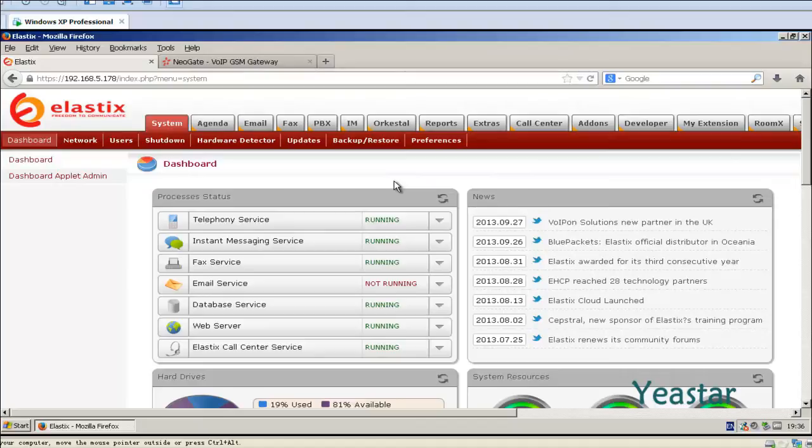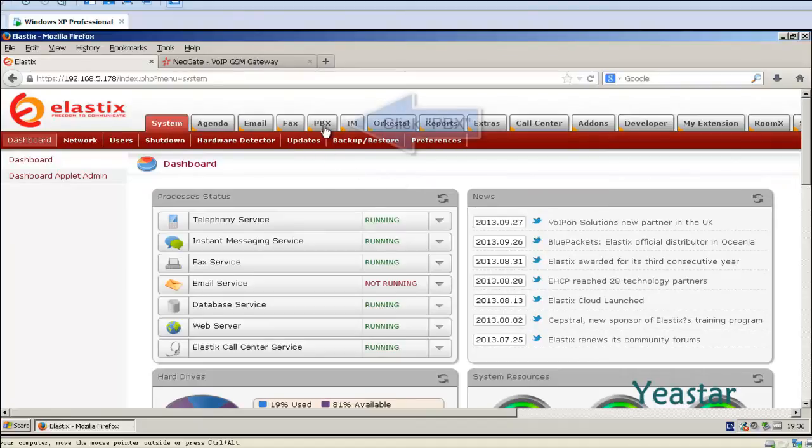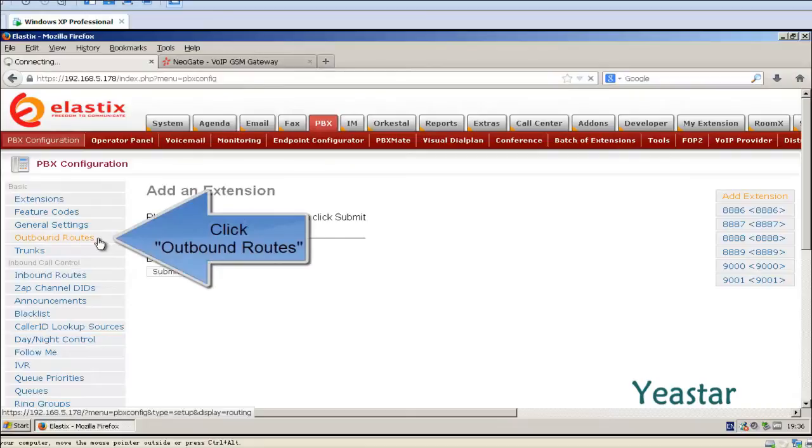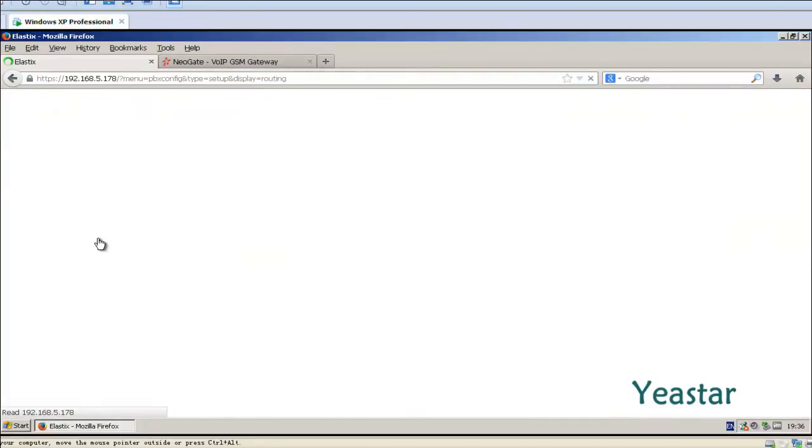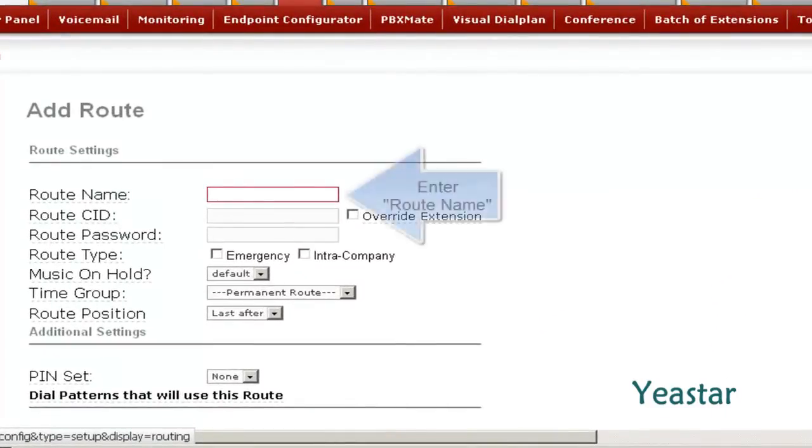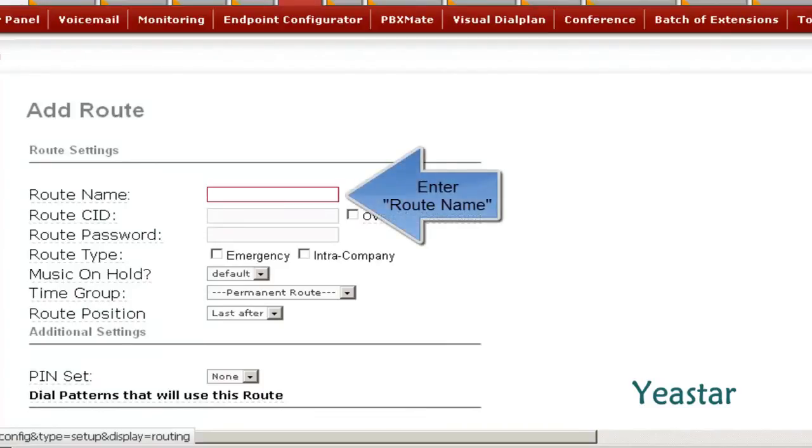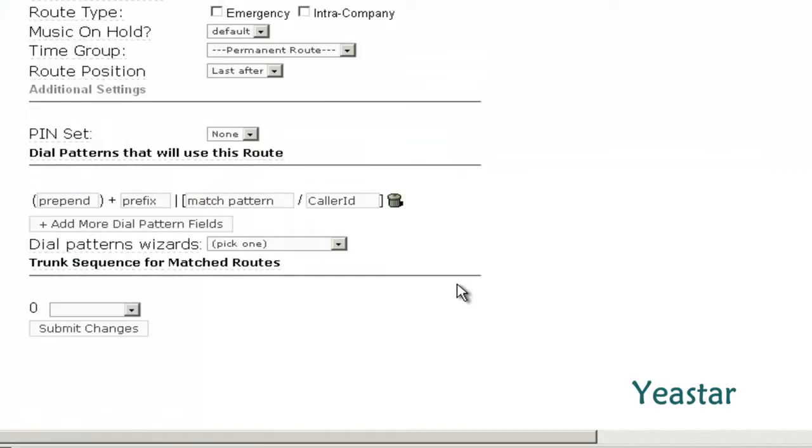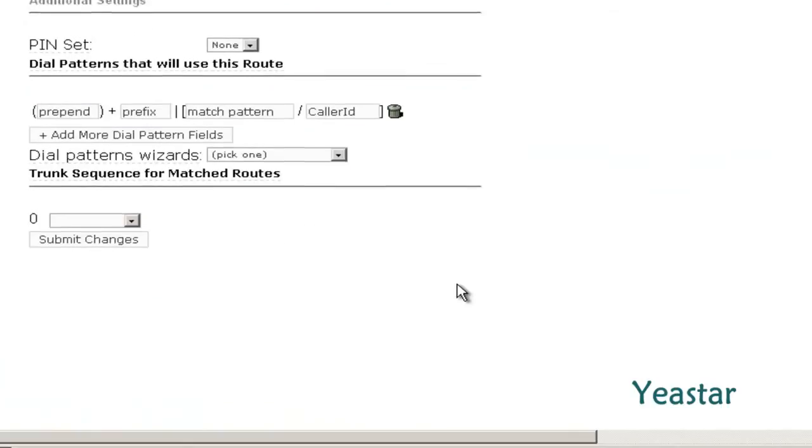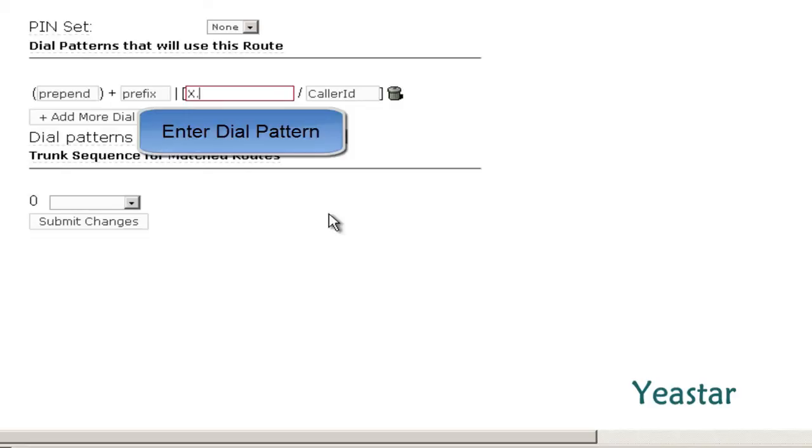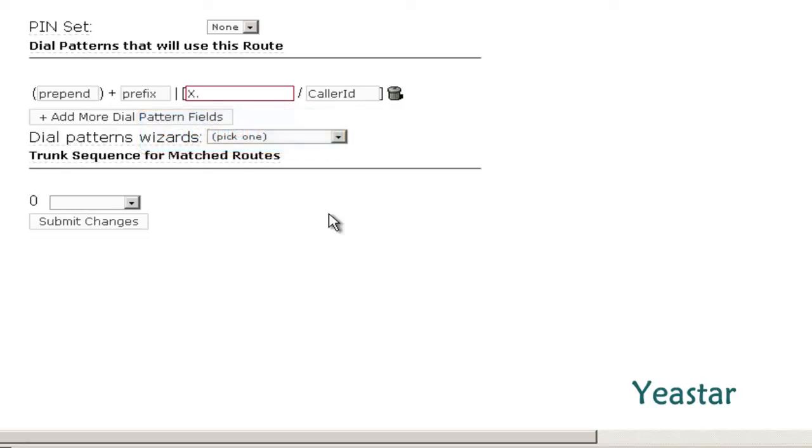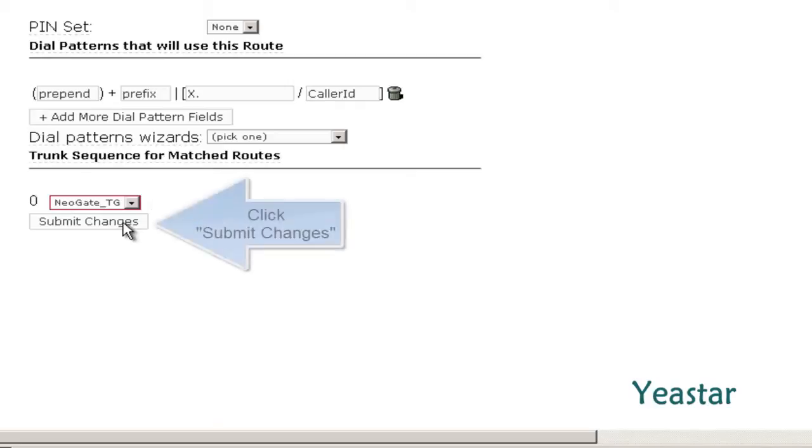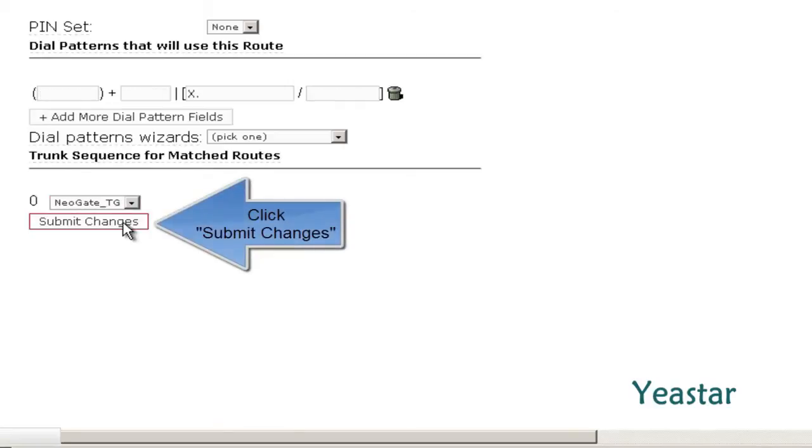First of all, we need to configure an outbound route on Elastics. Still in the PBX page, click Outbound Route. Define the route name and fill in the prefix. Select the SIP trunk that we created previously. Save the configuration.